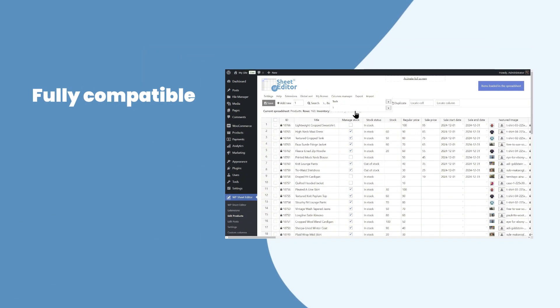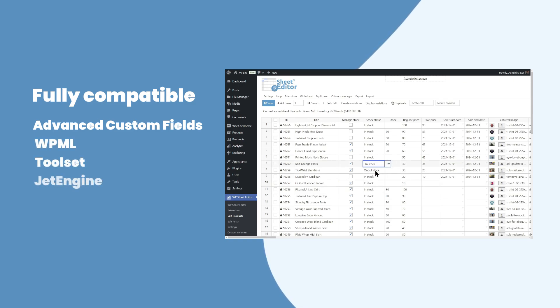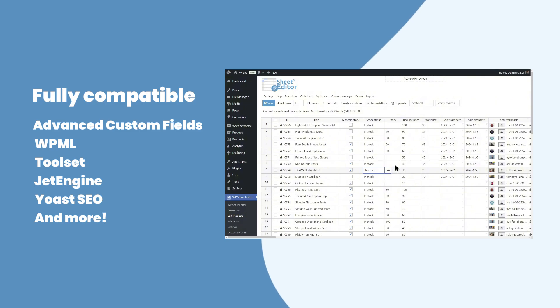The plugin is fully compatible with tools like Advanced Custom Fields, WPML, Toolset, JetEngine, Yoast SEO and more so you can streamline your entire workflow in one place.